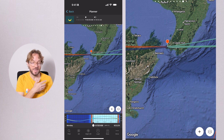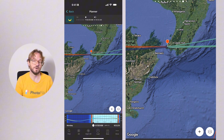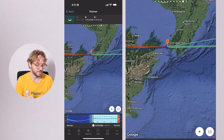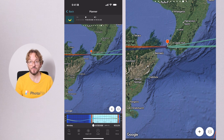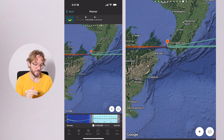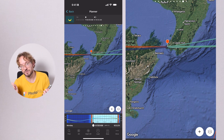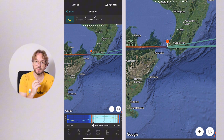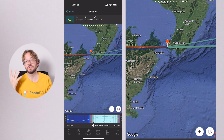Now you have everything you need to plan your eclipse shot. You know when it occurs, where you need to go to plan it, and where the sun will be during the eclipse at all times. So you can choose your shooting spot to align the eclipse with an interesting subject.